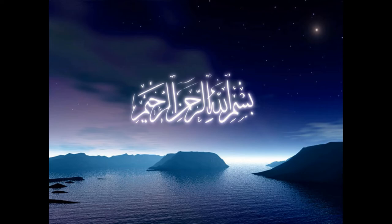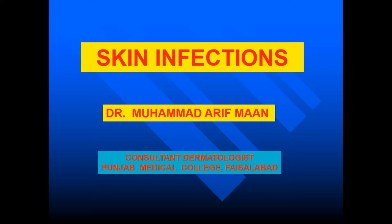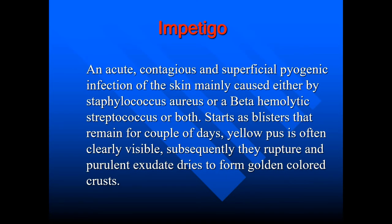Bismillahirrahmanirrahim. Today we are going to discuss the skin infections. Impetigo. It is a very simple skin infection. An acute, contagious and superficial pyogenic infection of the skin mainly caused either by Staphylococcus aureus or a beta hemolytic streptococcus or both.